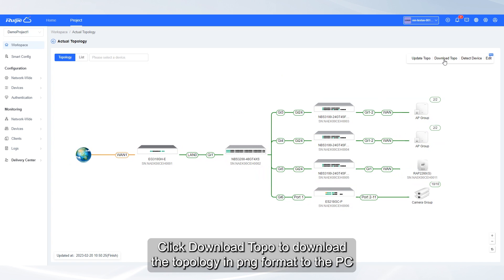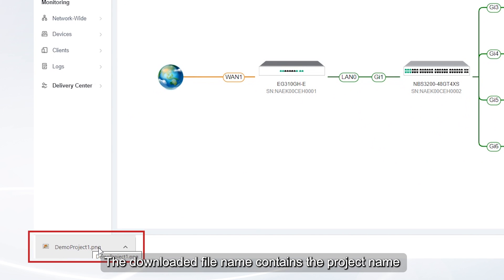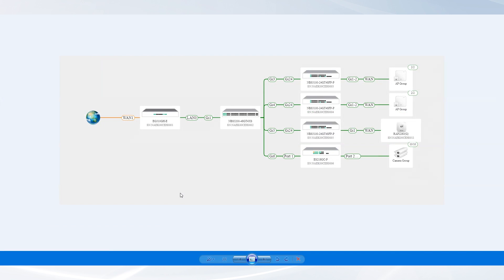Click Download Topo to download the topology in PNG format to the PC. The downloaded file name contains the project name.